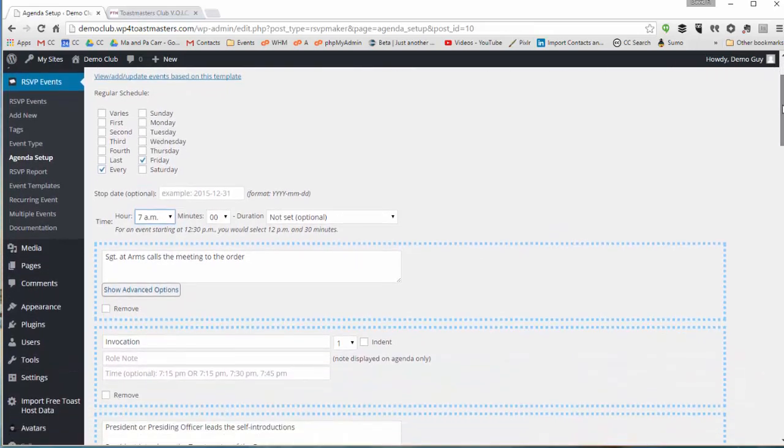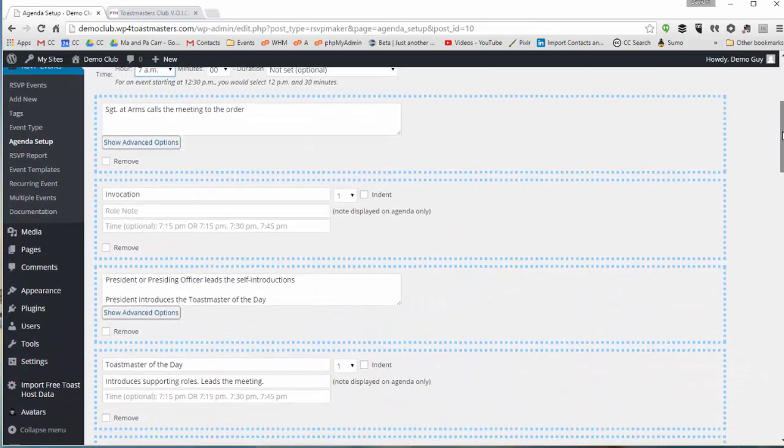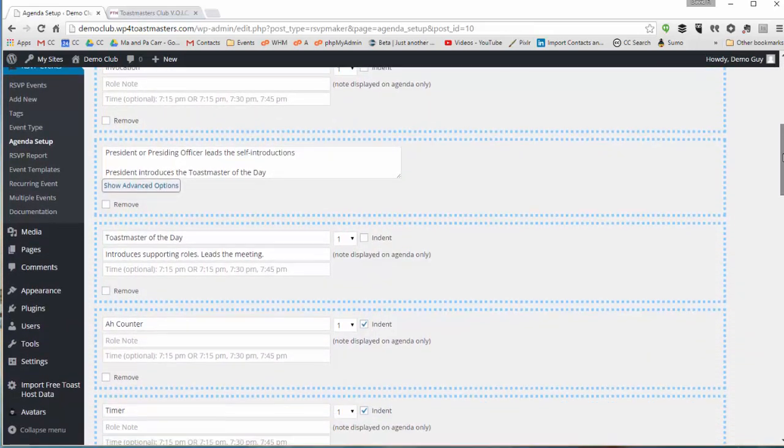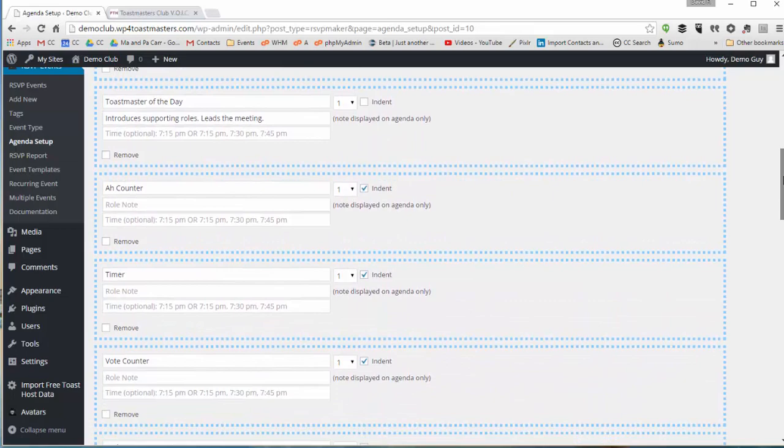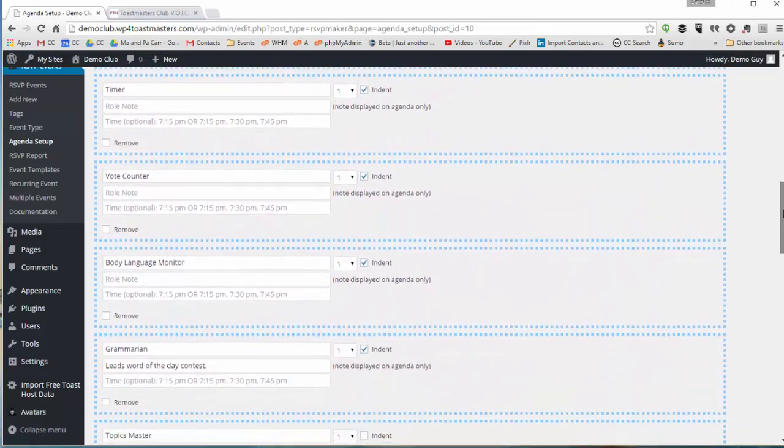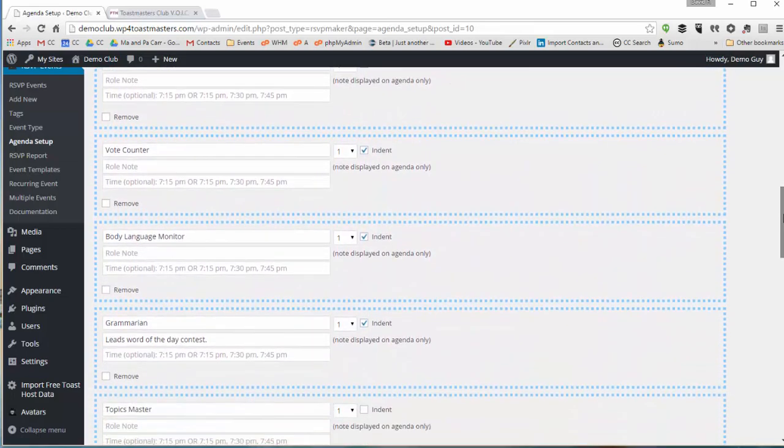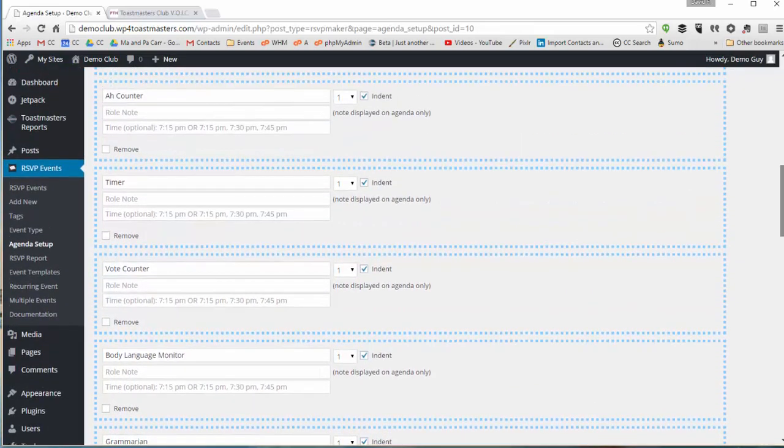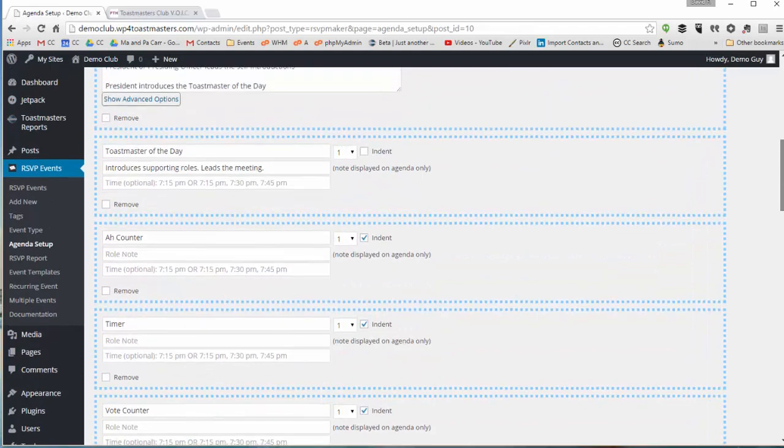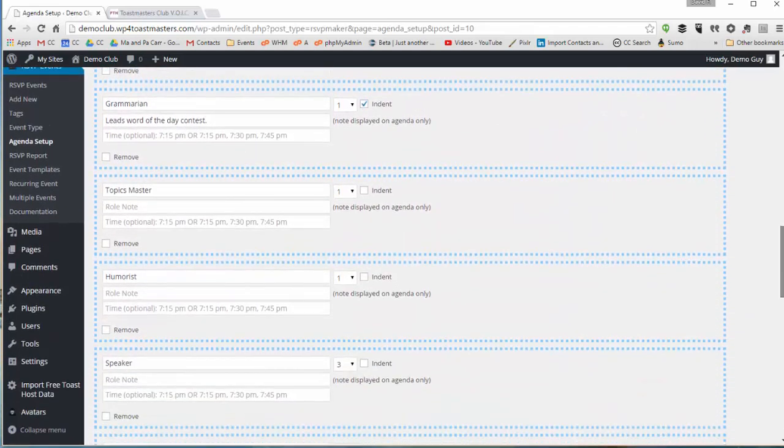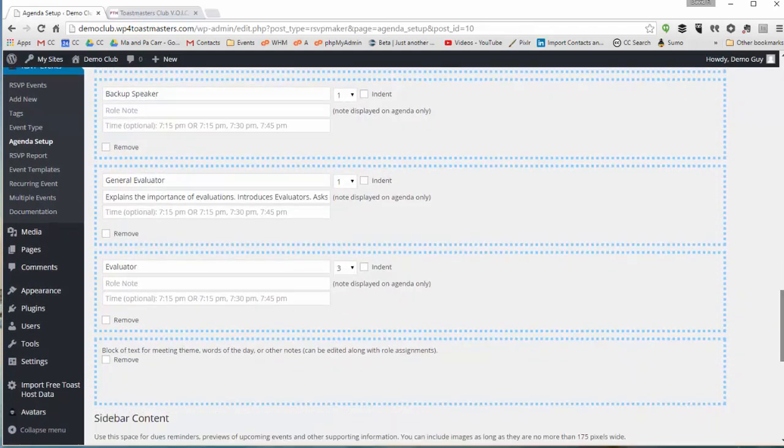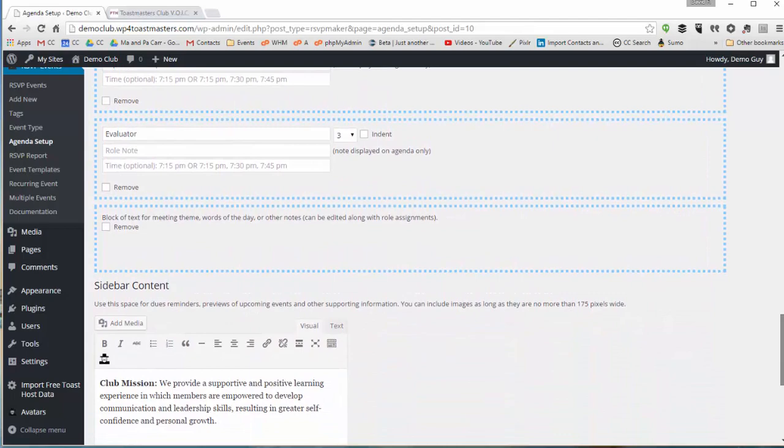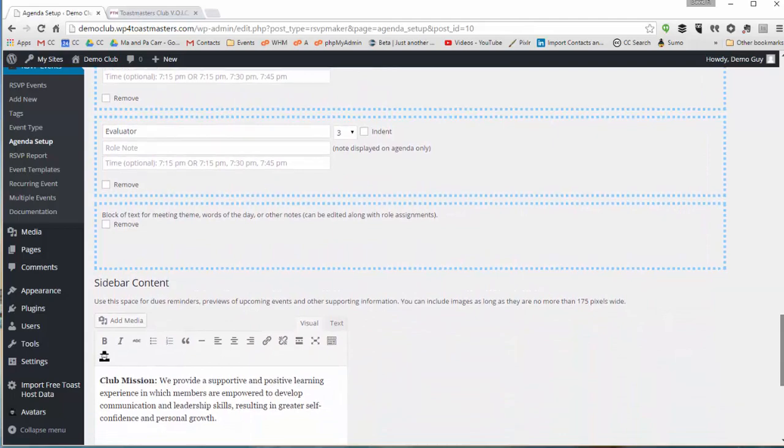And as we scroll down we see these blocks of content. They represent either notes that will appear on the agenda or some of them are roles that we can fill in our meetings.